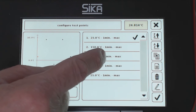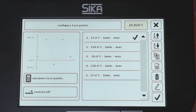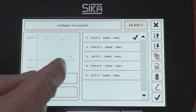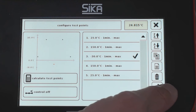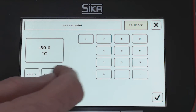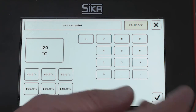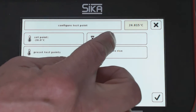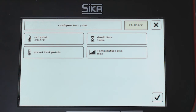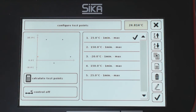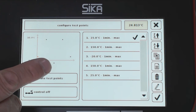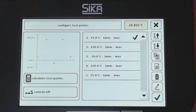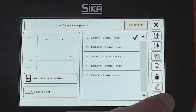Maximum speed. The complete setup for the test point is done. Also, the temperature of the surface is limited in the negative range — this is limited to minus 20. I edit this value to minus 20 and confirm. Dwell time: 1 minute, maximum speed. The complete test points are: 25, 150, minus 20, 150, 25. That's the test point curve.